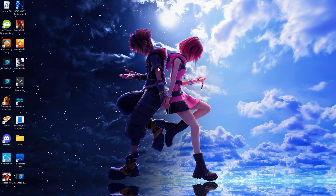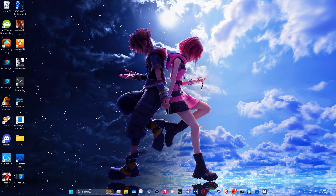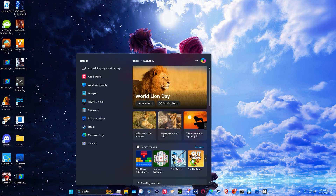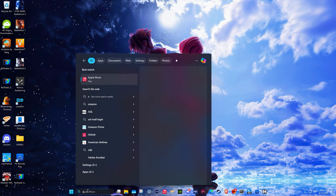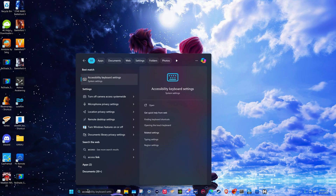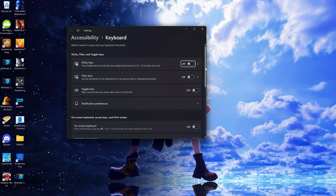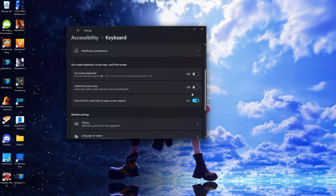Just a bonus tip here: it was bothering me a little bit that pressing Print Screen kept bringing up the Windows screenshot tool, so I wanted to disable that. If you feel the same way, just go into your search bar and type in Accessibility — Accessibility Keyboard Settings should pop up. Click that and scroll down until you see 'Use the Print Screen key to open screen capture' — you can disable that. I use Reshade to take my screenshots and this doubling up is a little annoying, though it's completely a personal preference.